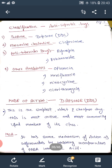Phenazine Derivatives include Clofazamine. Anti-Tubercular Drugs include Rifampin and Ethionamide. Other Antibiotics include Ofloxacin, Moxifloxacin, Minocycline, and Clarithromycin.